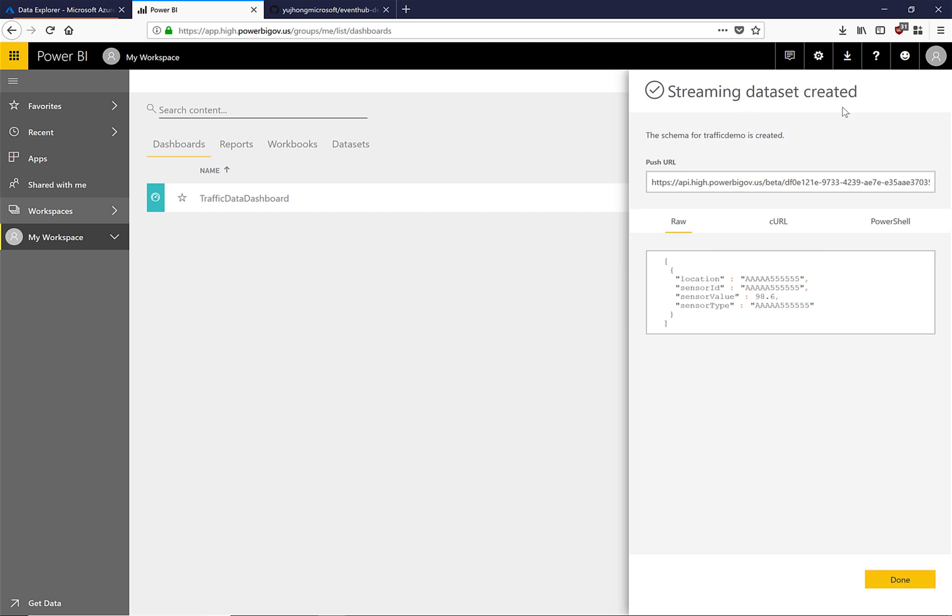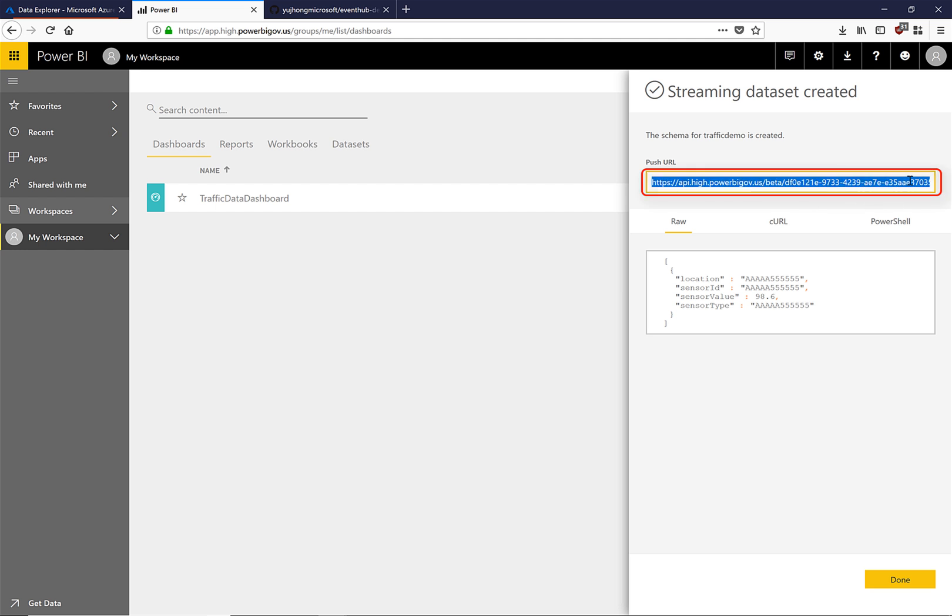Our streaming data set was successfully created. Now we can grab our streaming endpoint and start sending data.